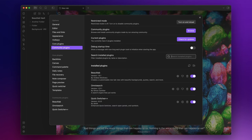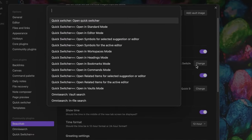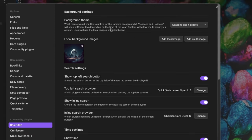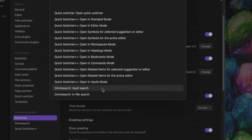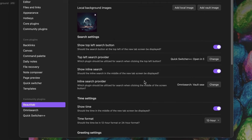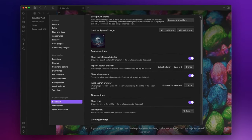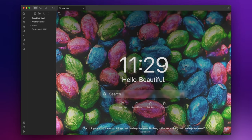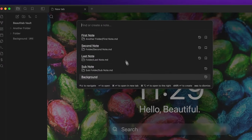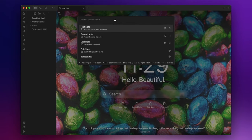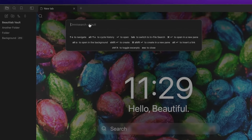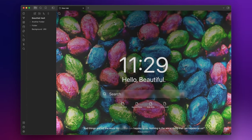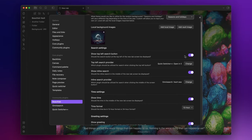Let's go back to the options panel and here I can configure the standard mode of the quick switcher plus plus as the top left search provider and here I can set the vault search feature of the omni search for the inline search. Now if I return to my new tab page I will be able to activate the quick switcher plus plus feature using the top left button and if I use the inline search I will activate omni search. I personally choose to keep only the inline search enabled using omni search as preferred search provider.